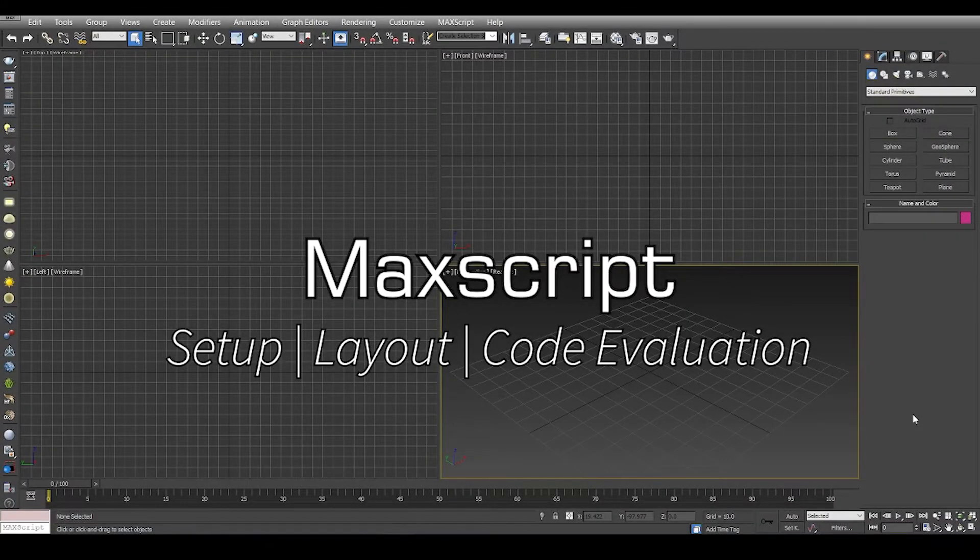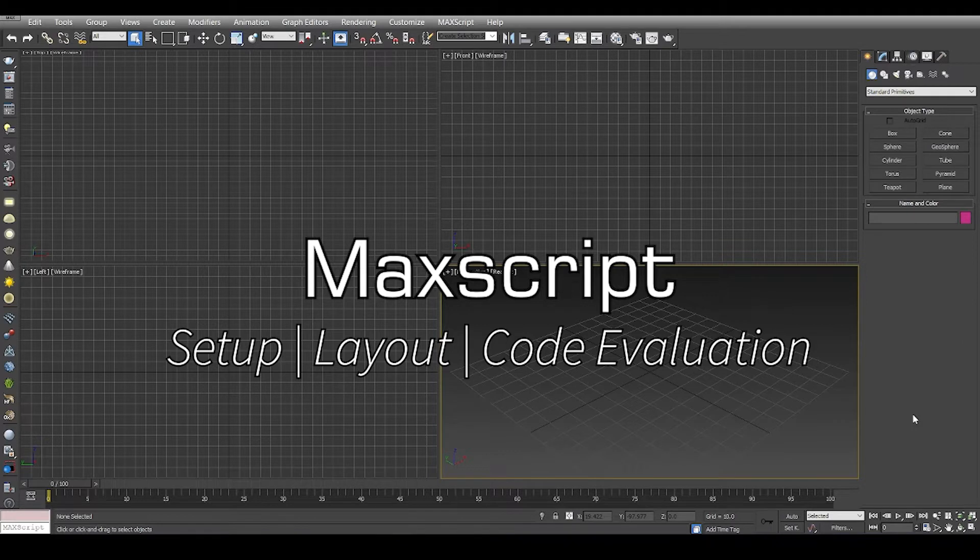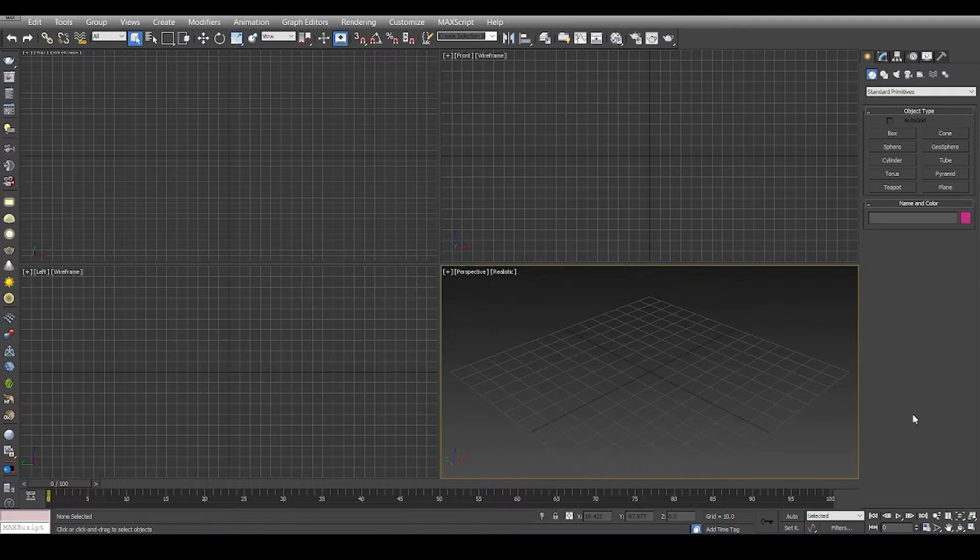Hey guys, welcome to the very first video in the series of Max scripting. In this series we're going to get acquainted with how we can write Max script and how we can do a basic setup.